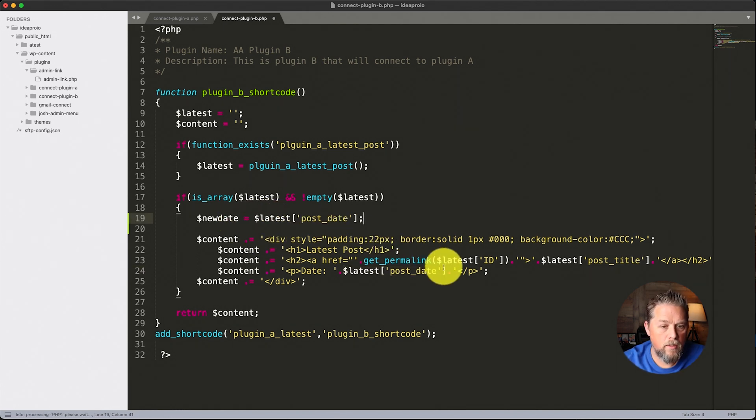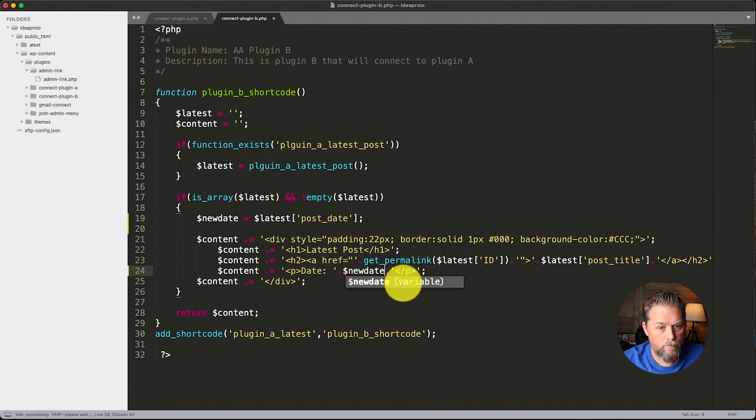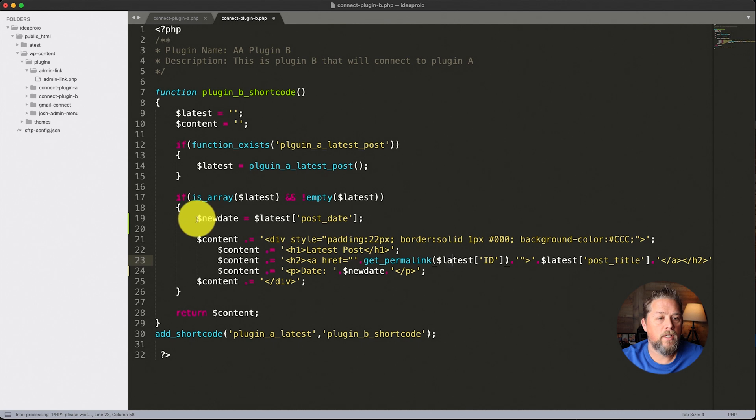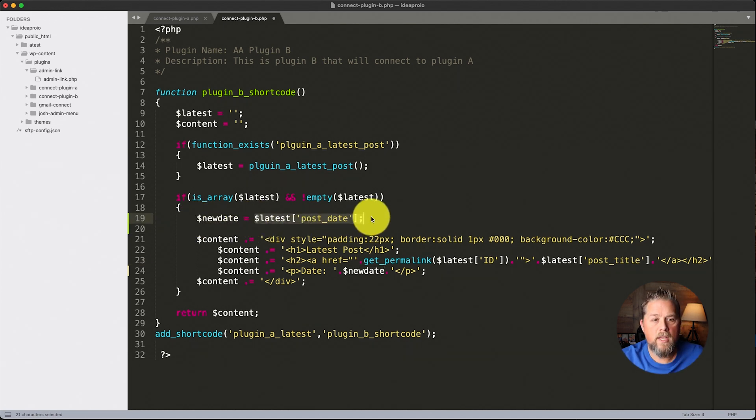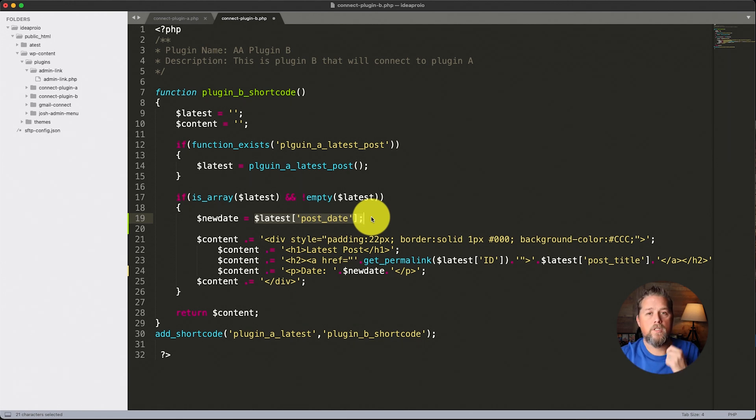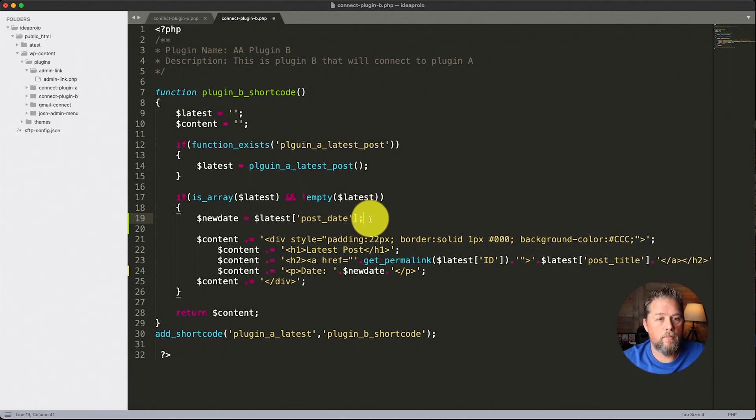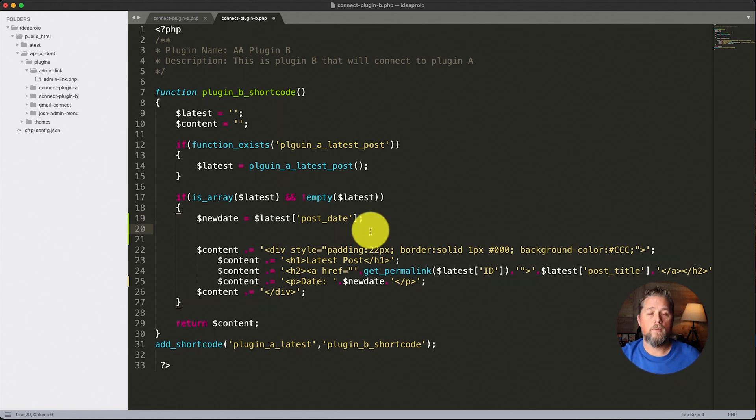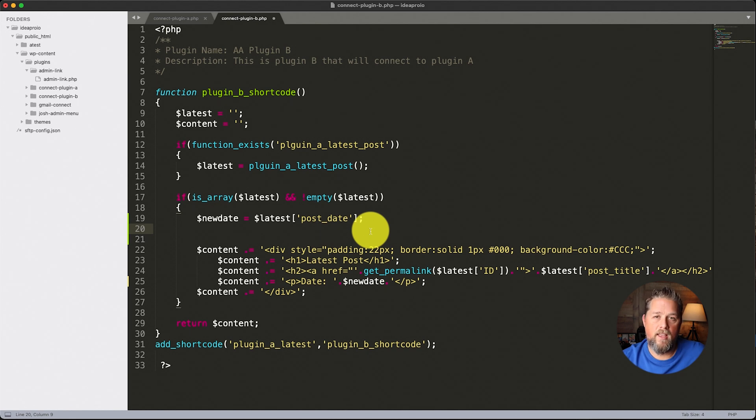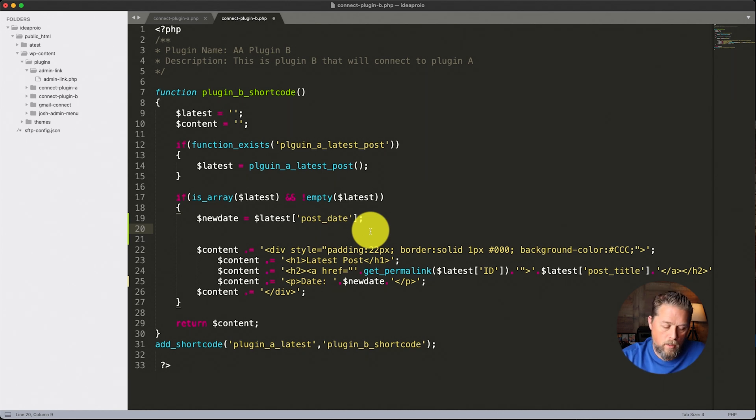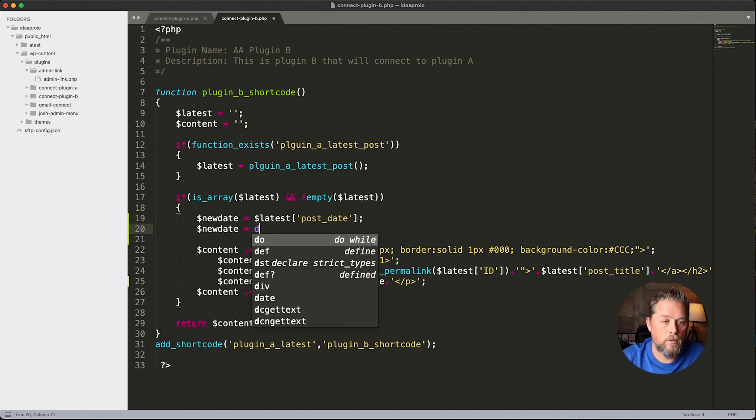So now we can take new date and replace this here with new date. So all we're doing is we're saying create a variable called new date and make it equal to the latest post date, which is that date that comes from the database. So now from there, we can now tell it that we want to be minus seven hours. So what we're going to do is we're going to say new date is equal to date and we're going to close the parentheses.